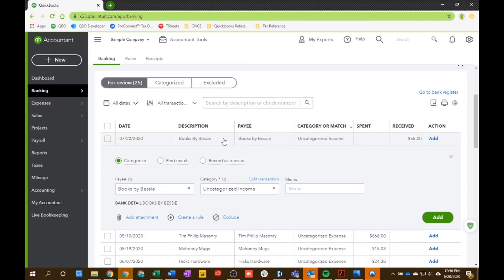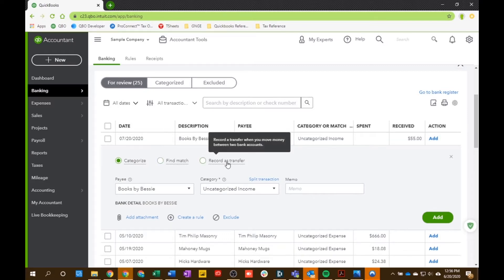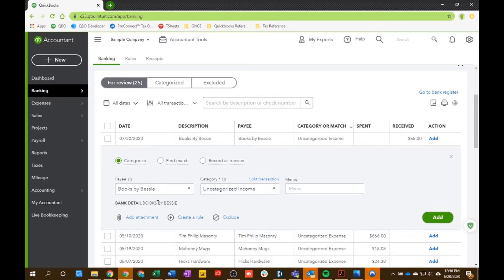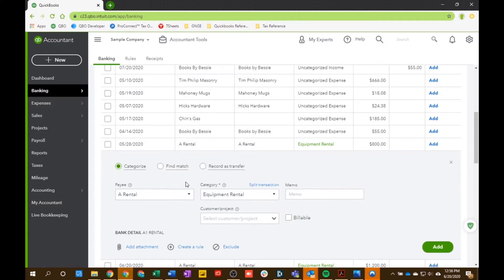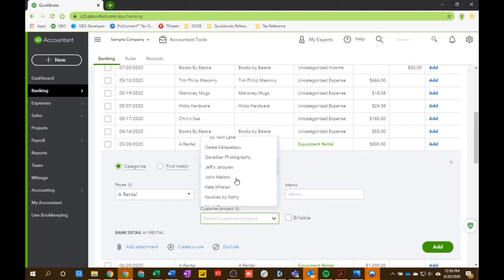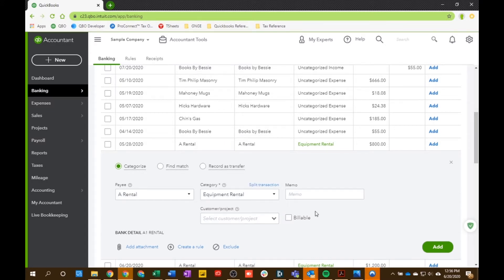There are three options when you have a transaction you want to add to your books: Categorize, Find a Match, or Record Transfer. The first is Categorize, where you can put all the information in manually — you can select your payee, put your account, and add a memo right in here. So let's say we want to categorize this transaction: the payee is A Rental, the category is Equipment Rental, and we can choose a project or customer if it pertains to one. If it's billable to that customer you can mark that and put a memo — maybe we rented a lawnmower, whatever it might be.